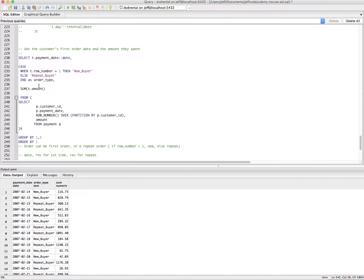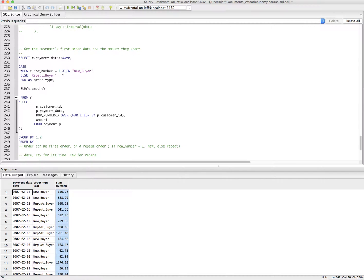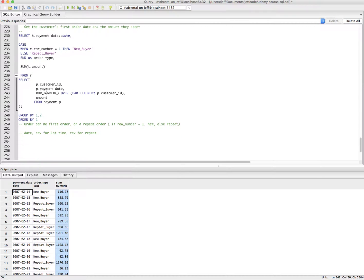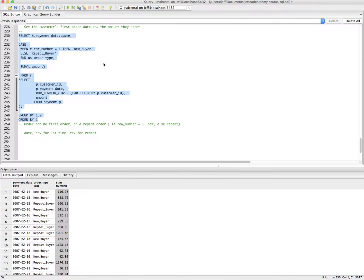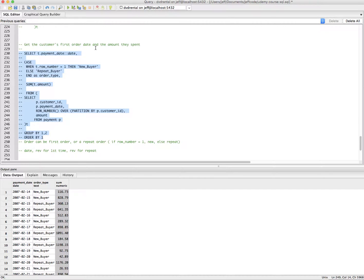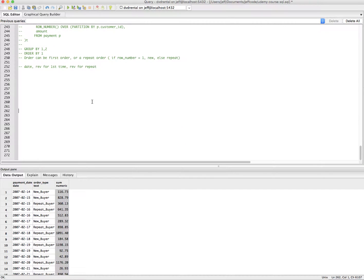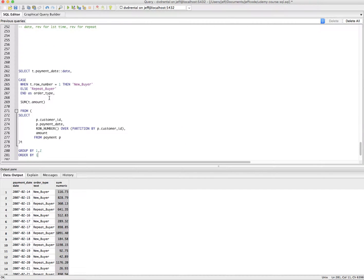Now, what if I just wanted a column for a new buyer revenue and a column for existing buyer revenue? I'm going to copy this, I'm going to comment it out with command K and we're going to go down here and we're going to refactor a little bit.